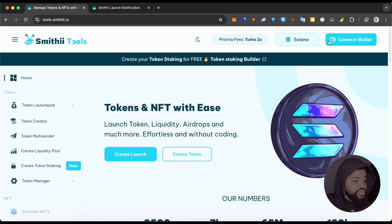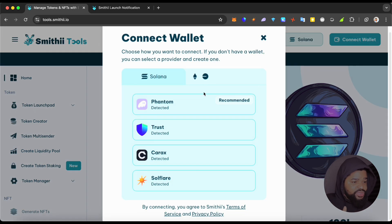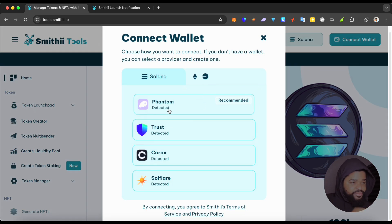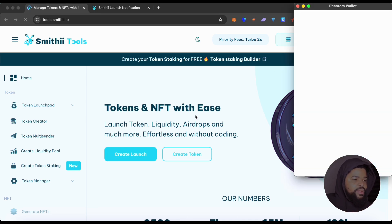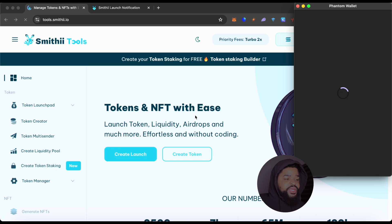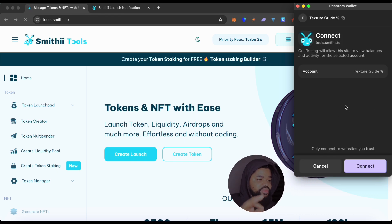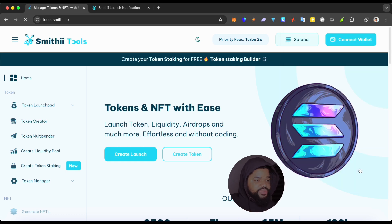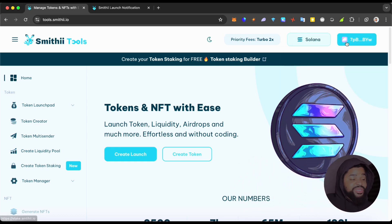The first thing you want to do is connect your wallet, which is pretty simple. I'm going to make use of the Solana wallet Phantom — it's kind of recommended so it's a no-brainer. When you connect to Phantom it's going to ask if you really want to connect, and all you have to do is click 'Connect.' You are connected in like two seconds.